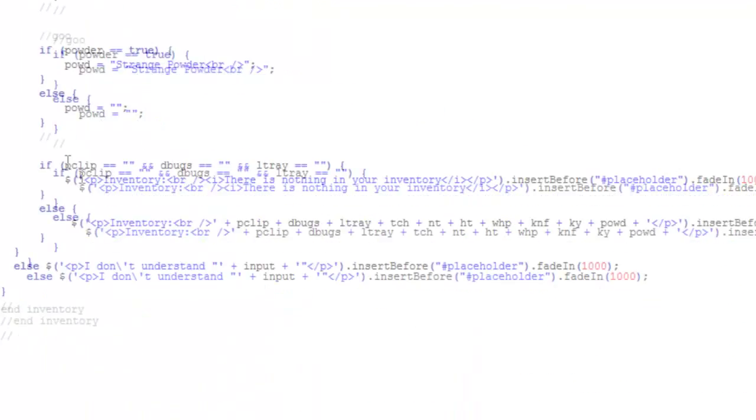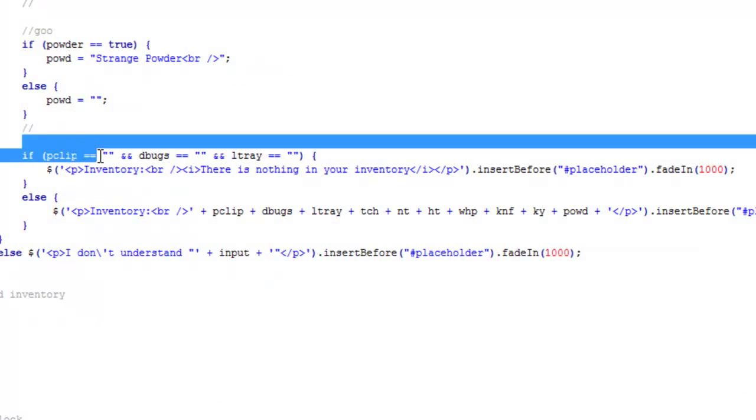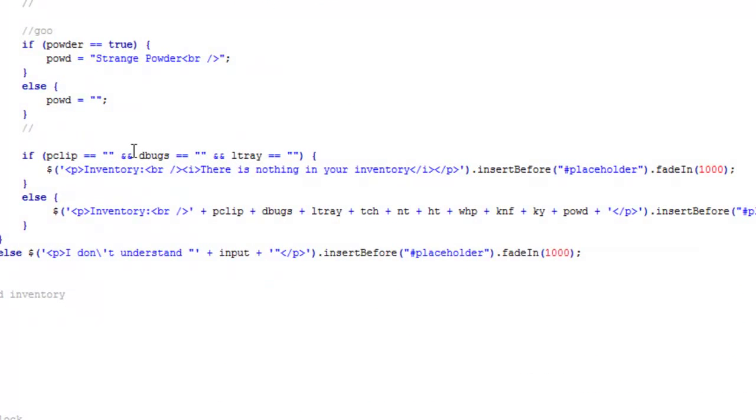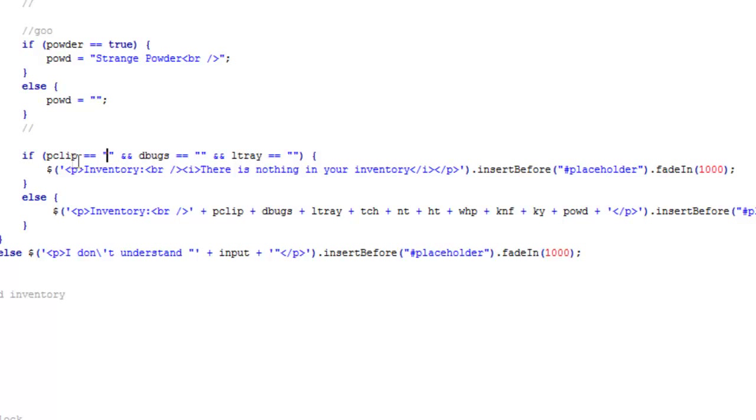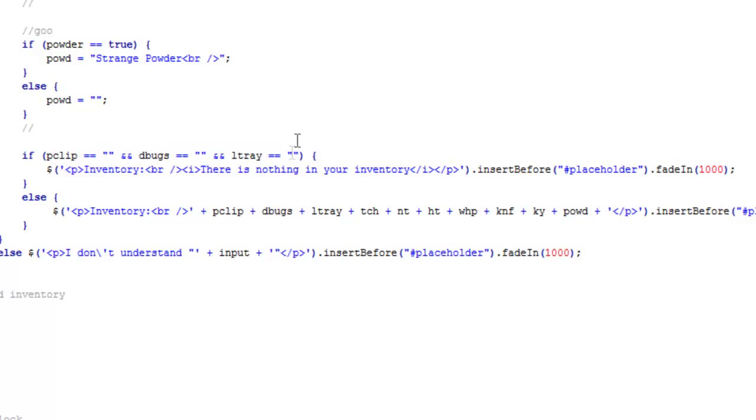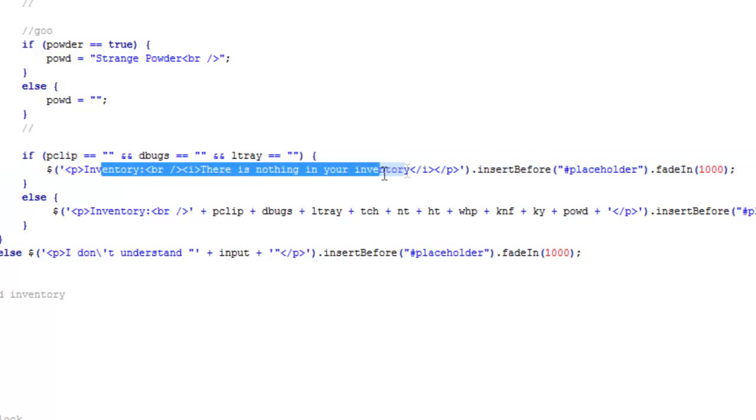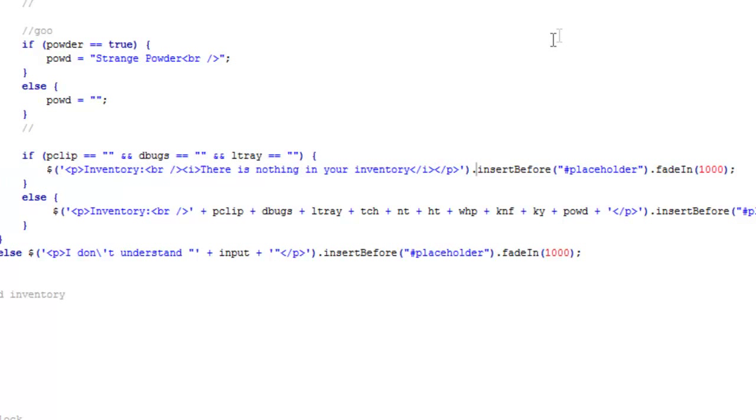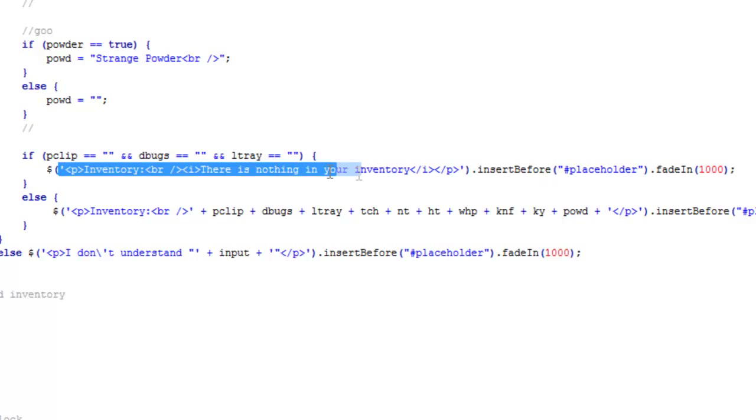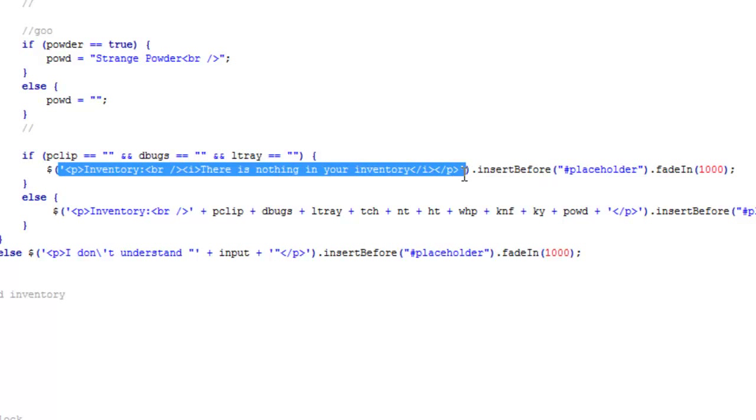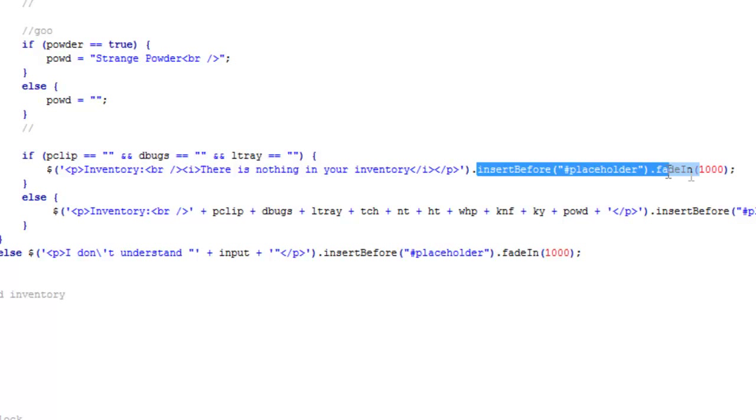You want to check - there's going to be certain items in the game that the player cannot advance without. So you can make it easier on yourself and say if he doesn't have that essential item, you can just say 'there is nothing in your inventory', which is what I have here. Then it follows the same format as before - you insert it before the placeholder and fade it in.